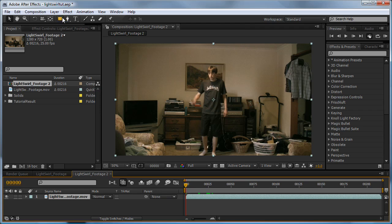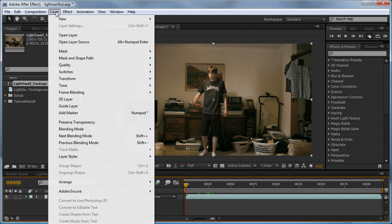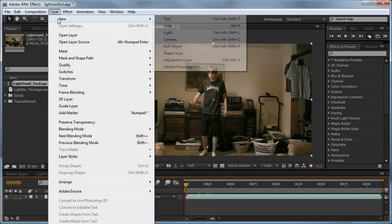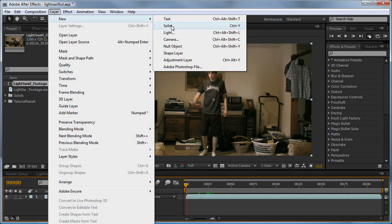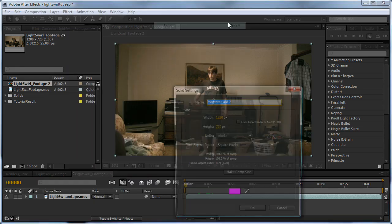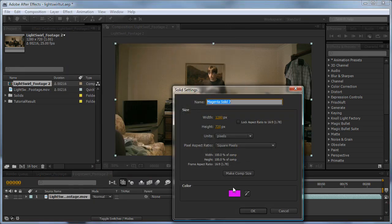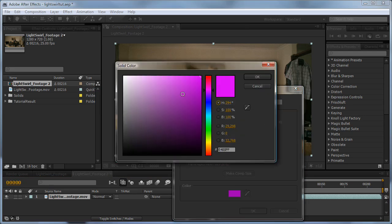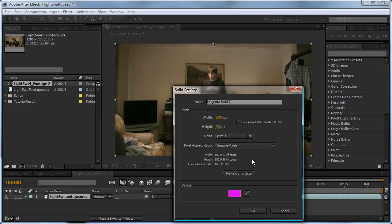Next, we'll create a new solid. To do this, go Layer, New, Solid. Or we can use our shortcut, Ctrl Y. Now it doesn't really matter what colour we use. I'm just using Magneto and click Make Comp Size and OK.